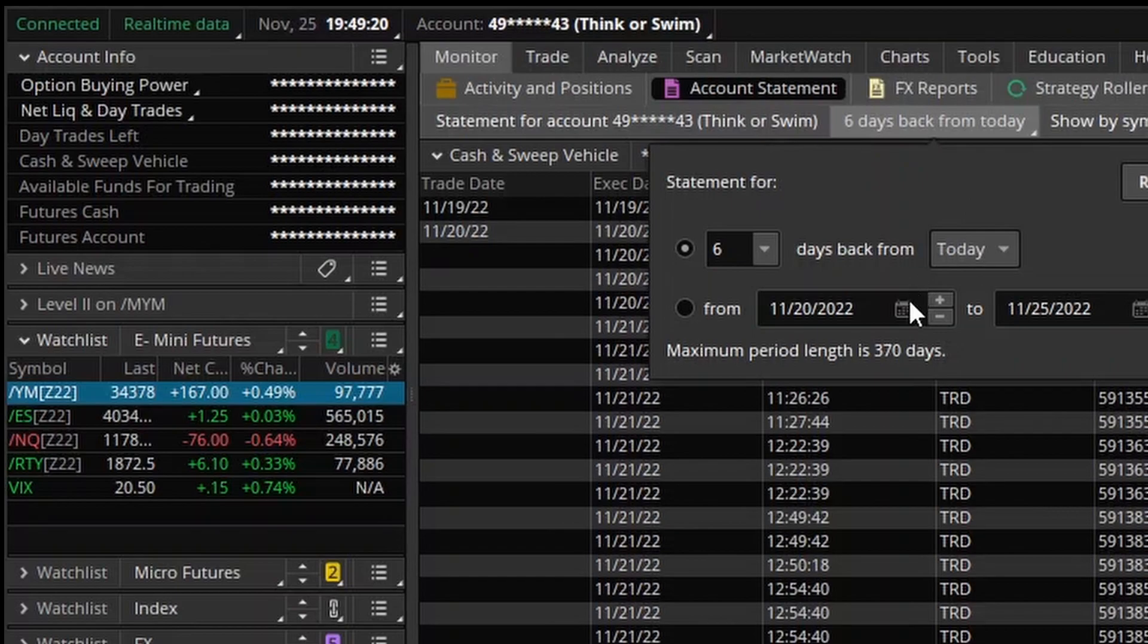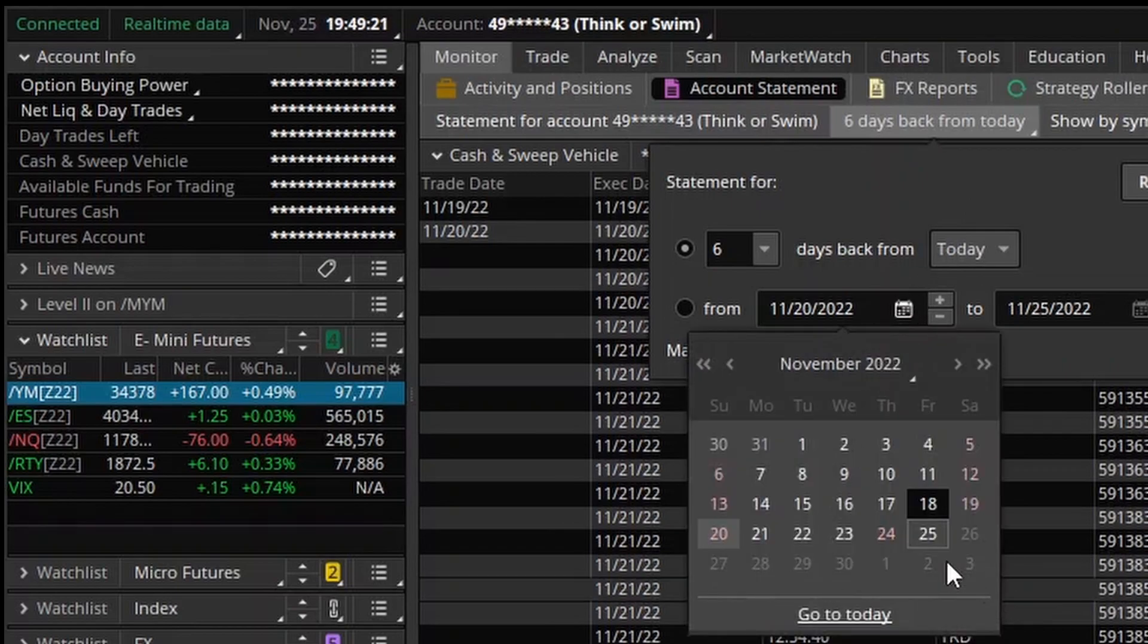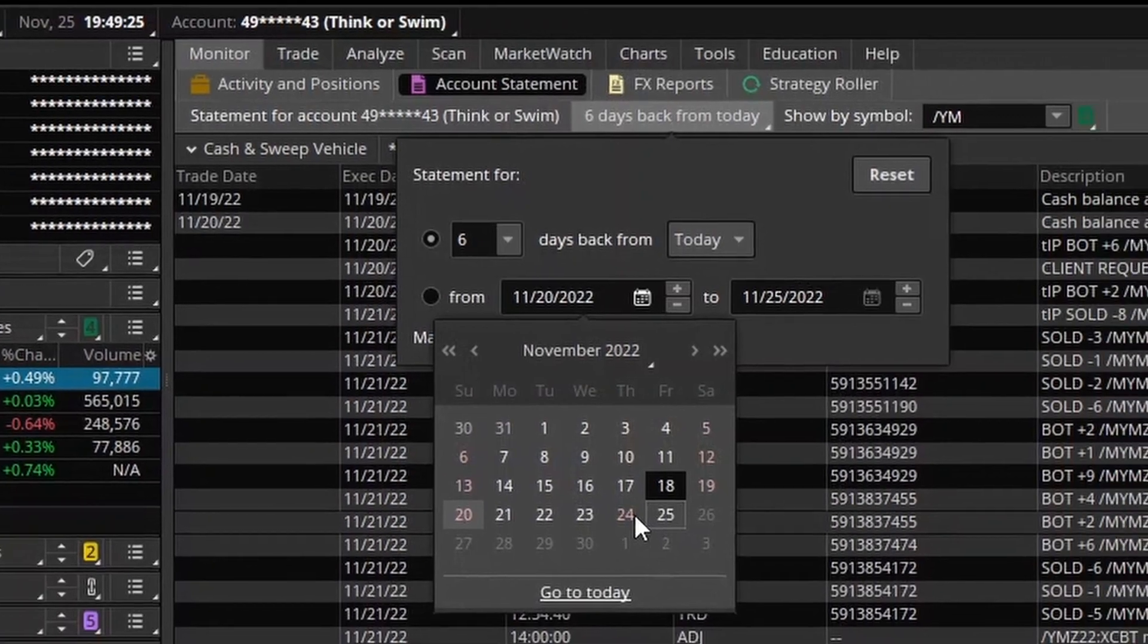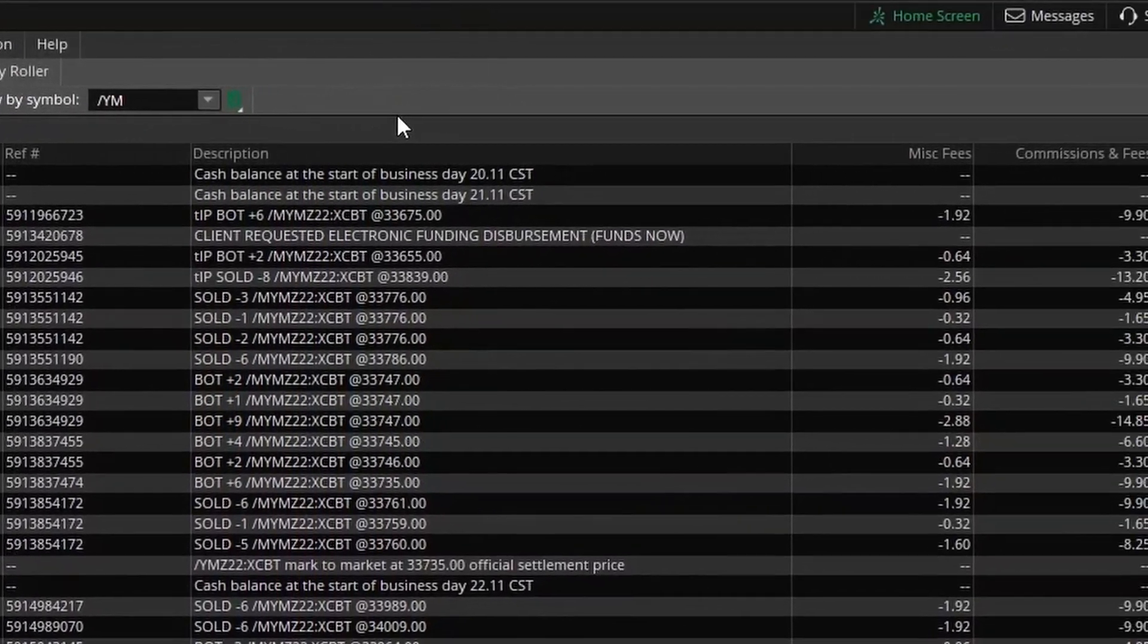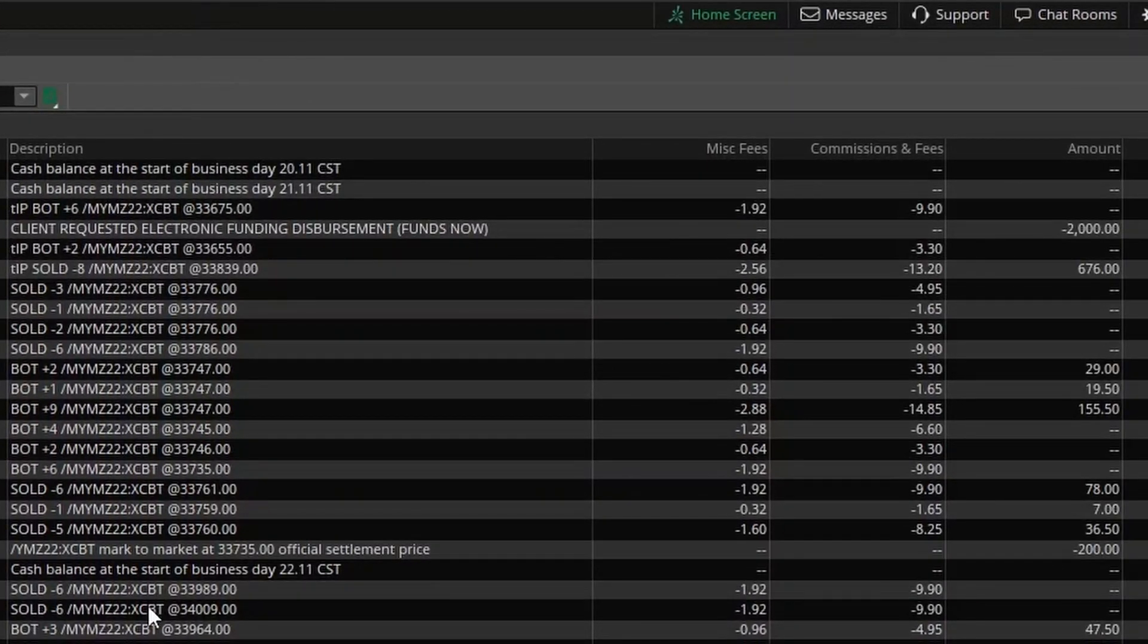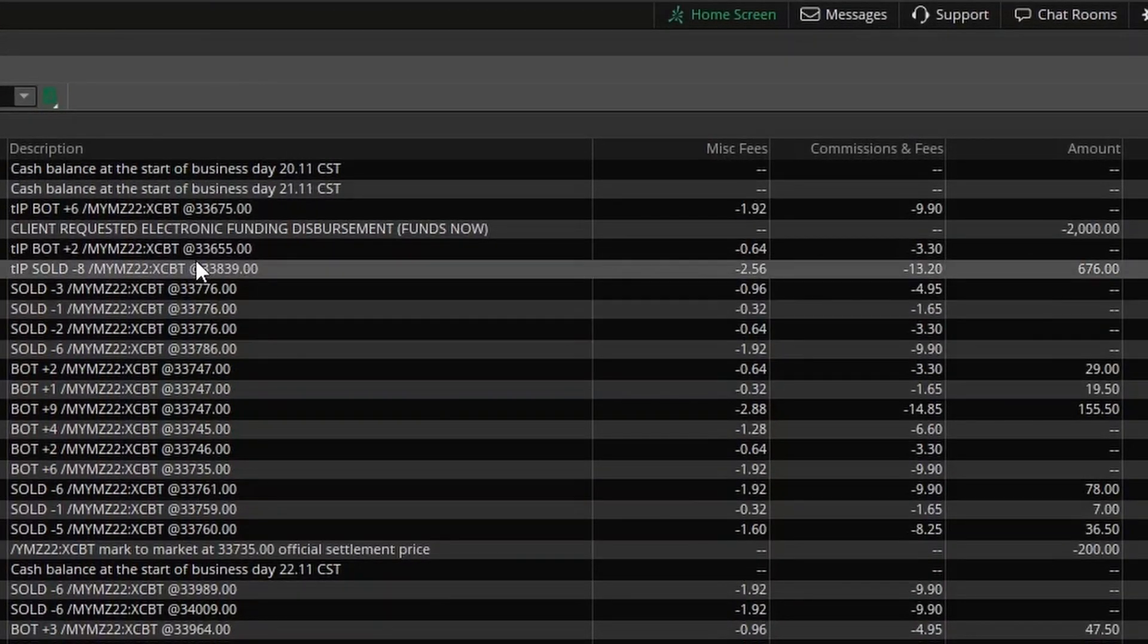And on the account statement here, what I'm showing is the dates from Sunday, November 20th to today, Friday, November 25th. Now, if we look at the description here, I do want to point out that I did withdraw money from the account.